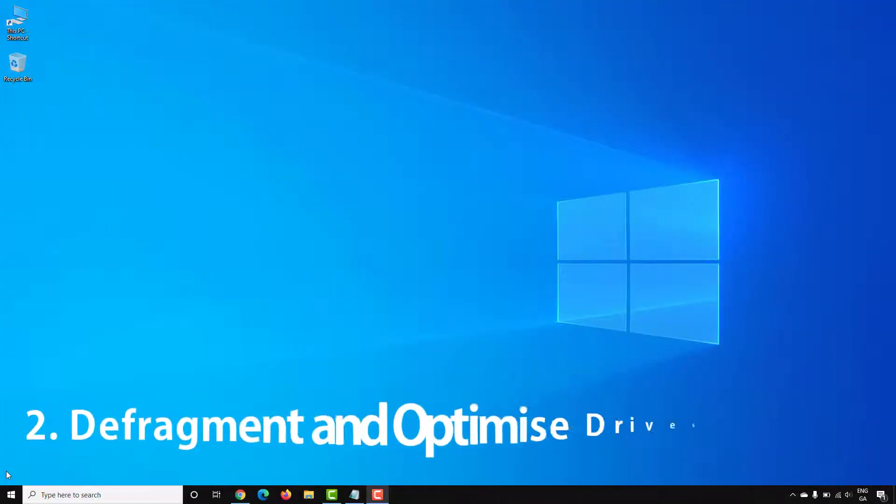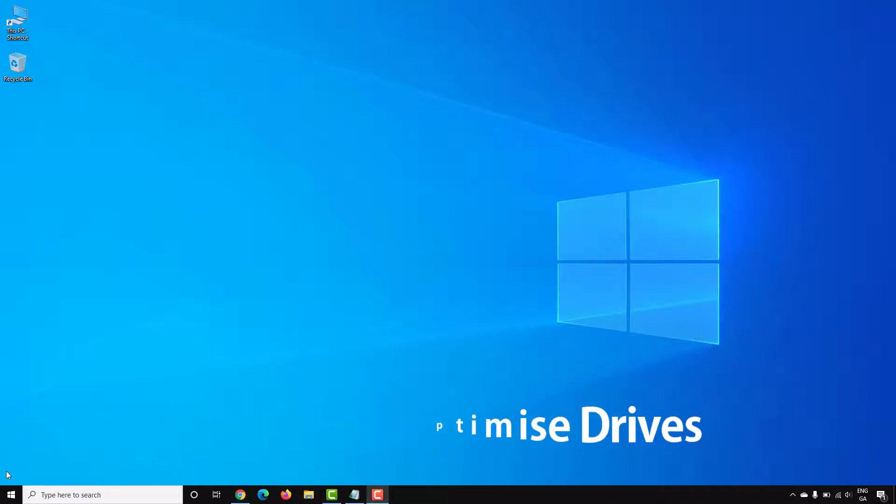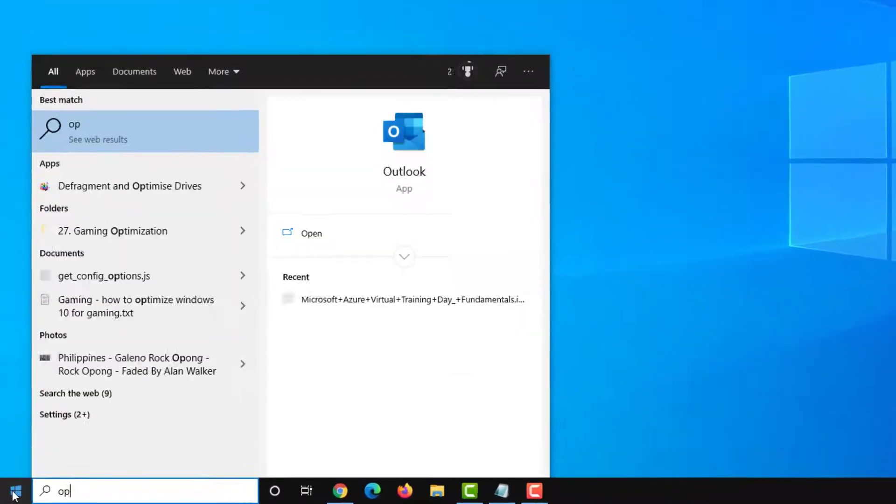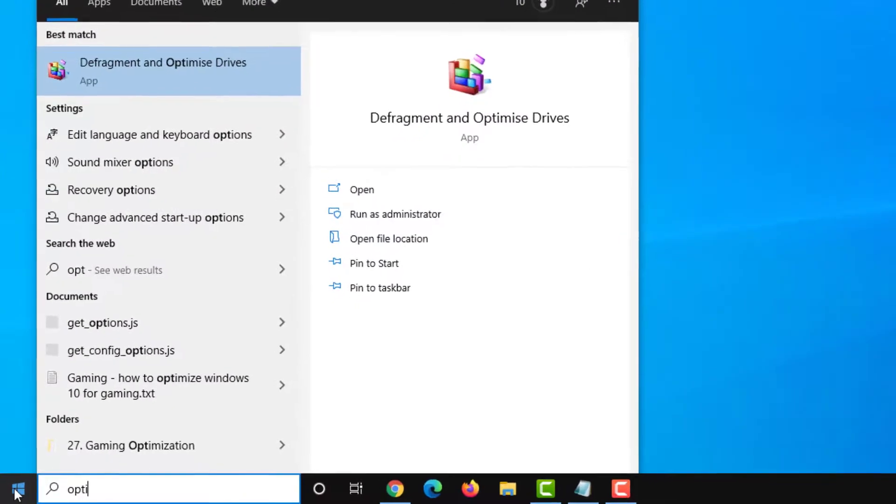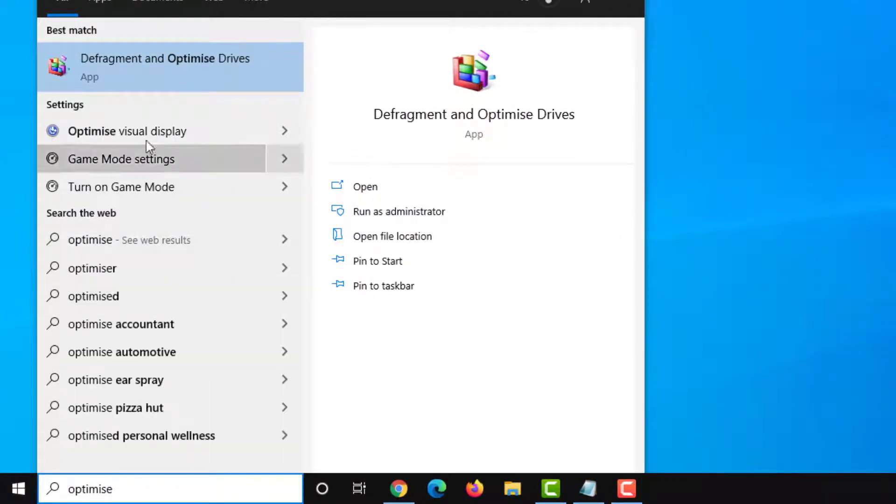To help with slow hard drive performance Windows has a built-in feature called defragment and optimize drives. If you go to start and search for optimize drives, I'll run this as administrator.